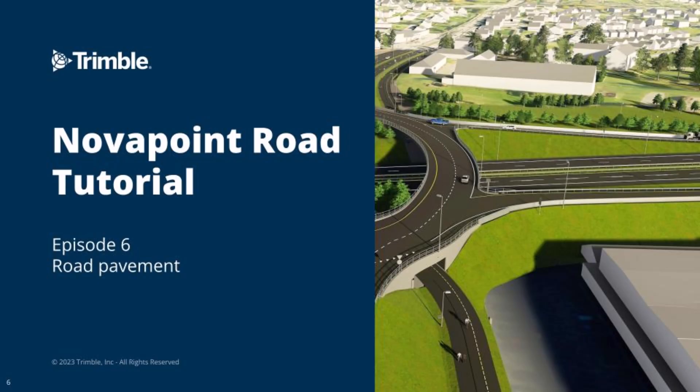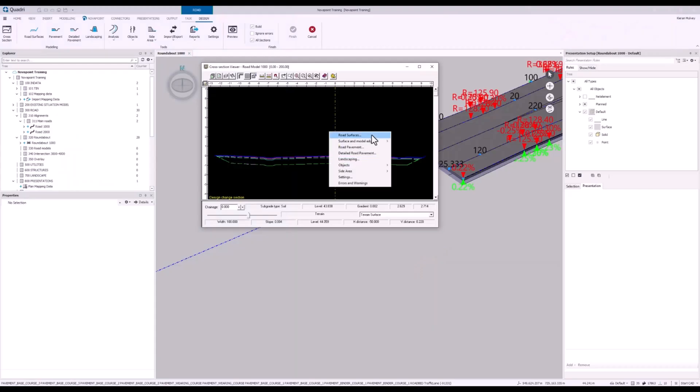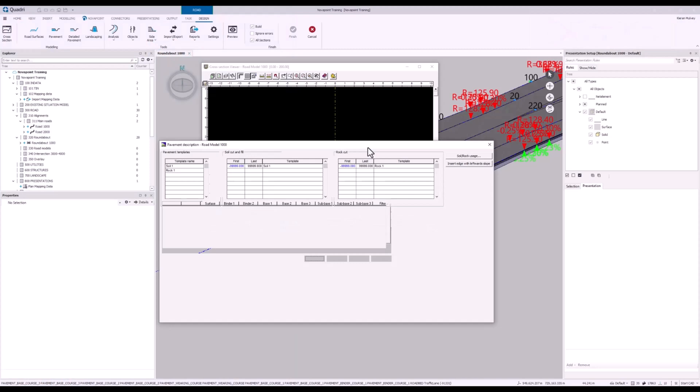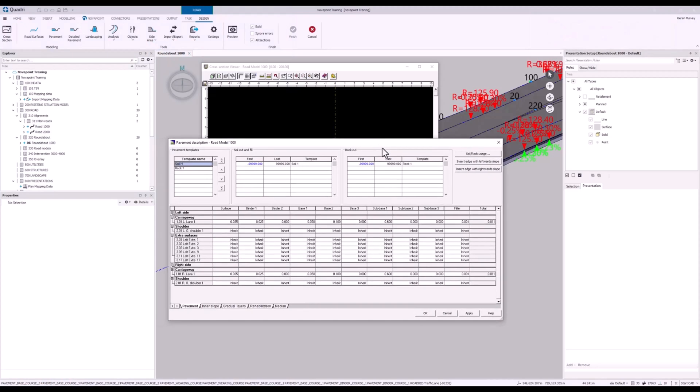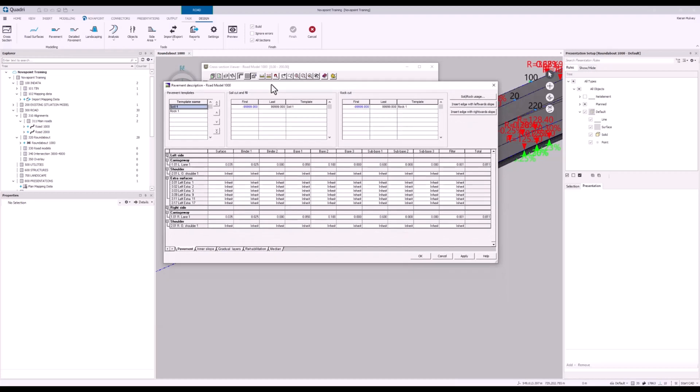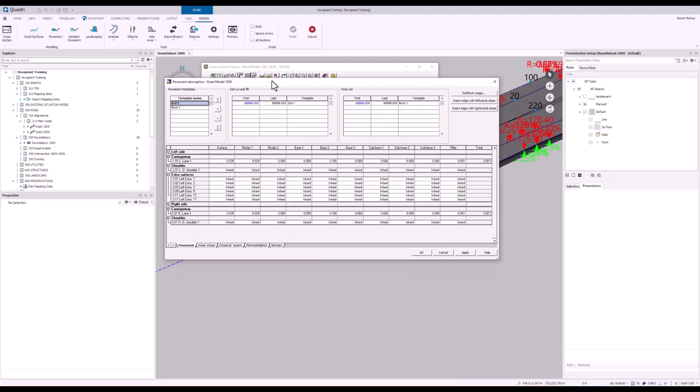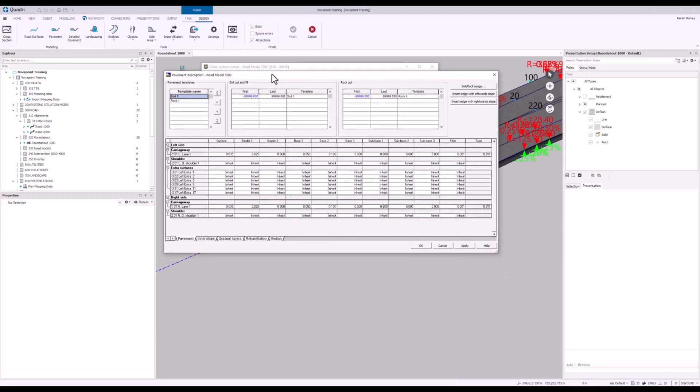Let's start defining the pavement that we've got underneath our road. I can start off by right clicking on my canvas and selecting road pavement. This can also be accessed at the top if you go to the pavement button here. This is where we create the description for the pavement that's underneath the road.